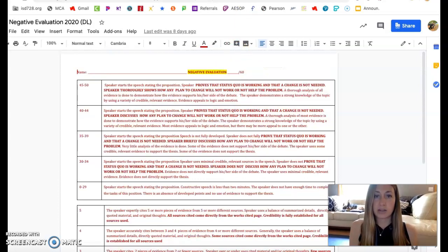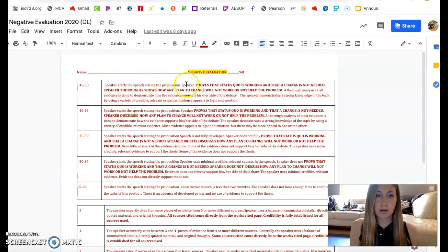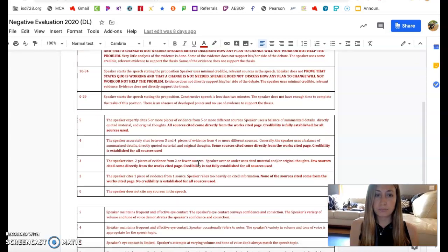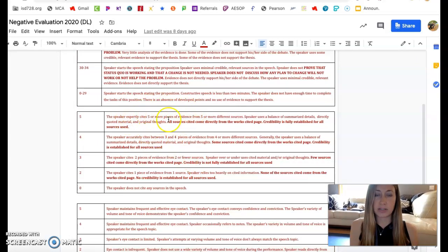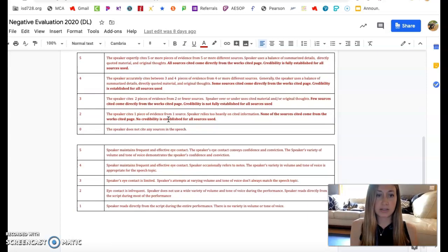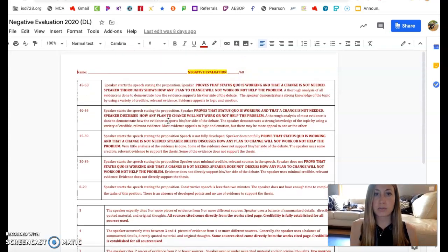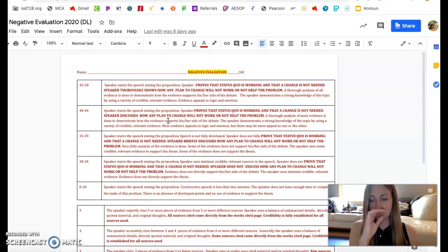If you are on the negative team, this is what yours looks like. The negative team starts by stating your proposition and stating that the status quo is currently working, and that there is no change needed, and all your reasons why there is no change needed. And then you're going to cite five or more pieces of evidence from five different places, and then you maintain eye contact, body language, and tone throughout the speech. If you have any questions about the rubrics, please let me know.